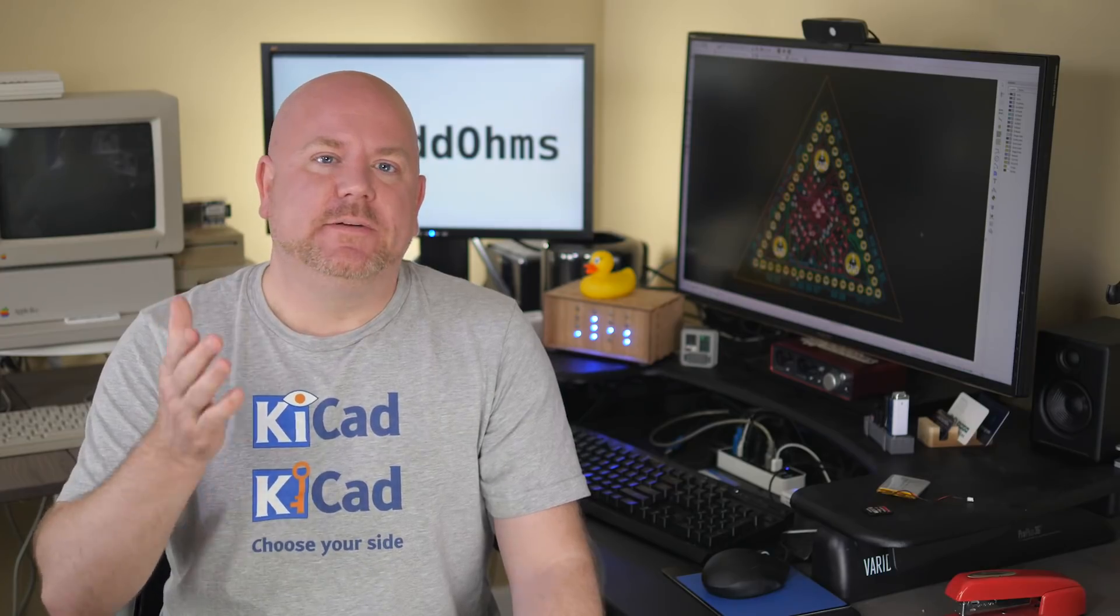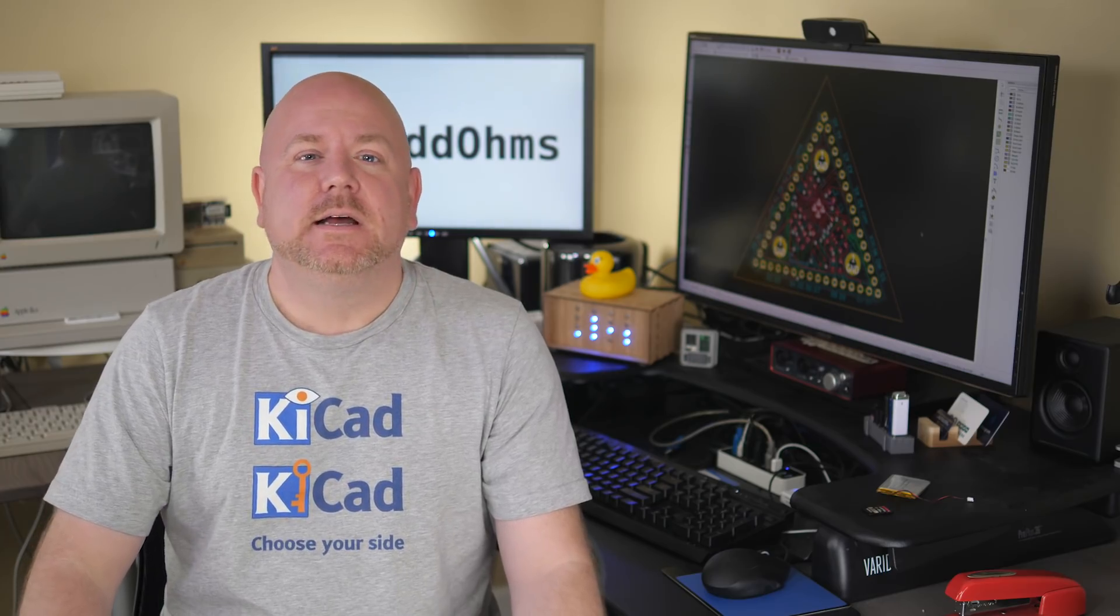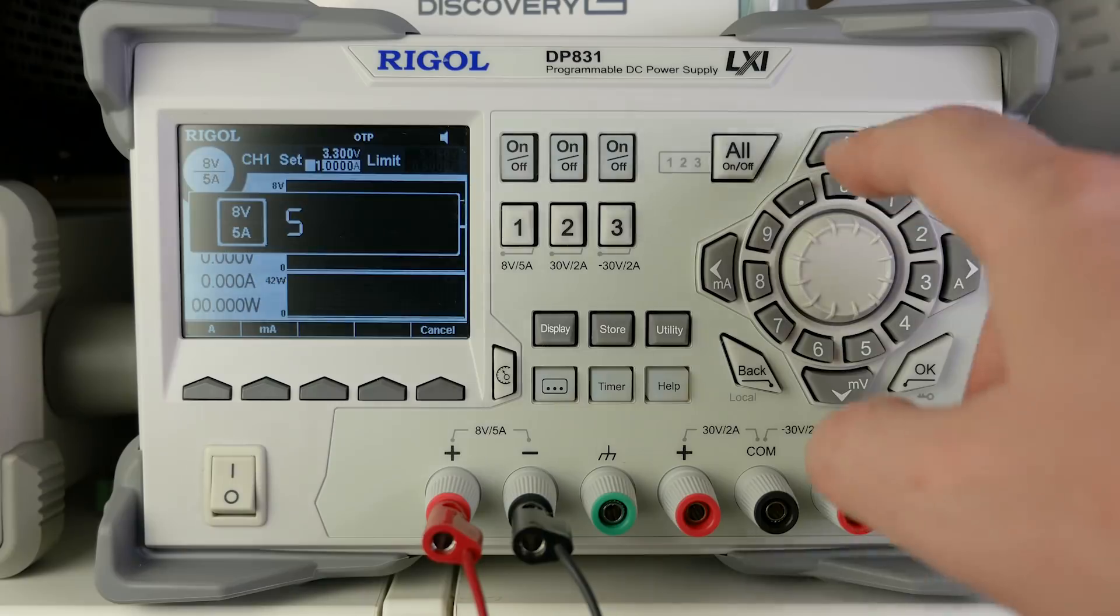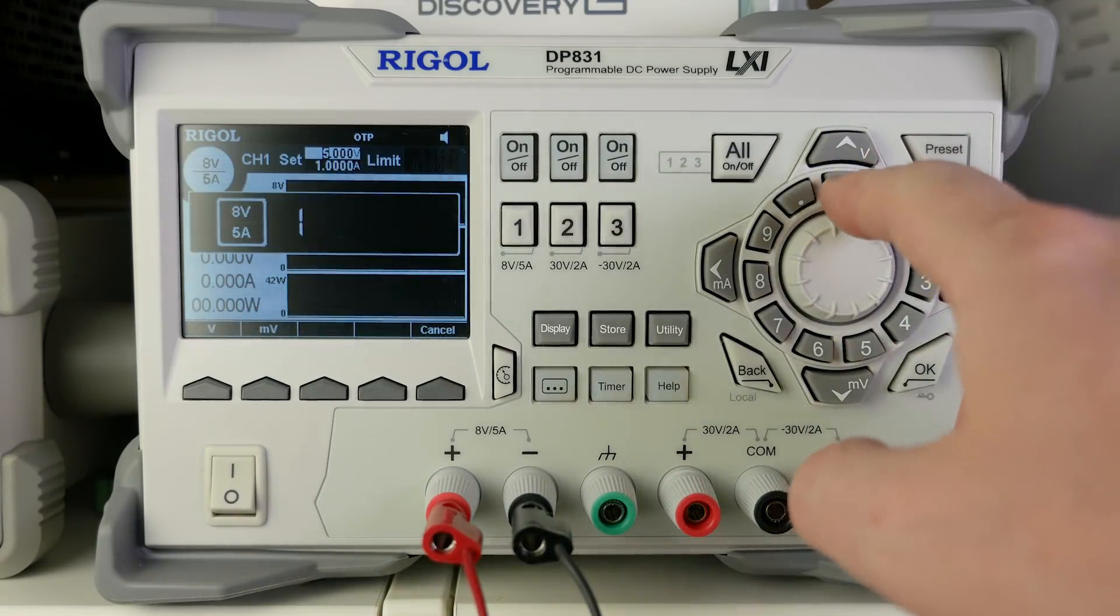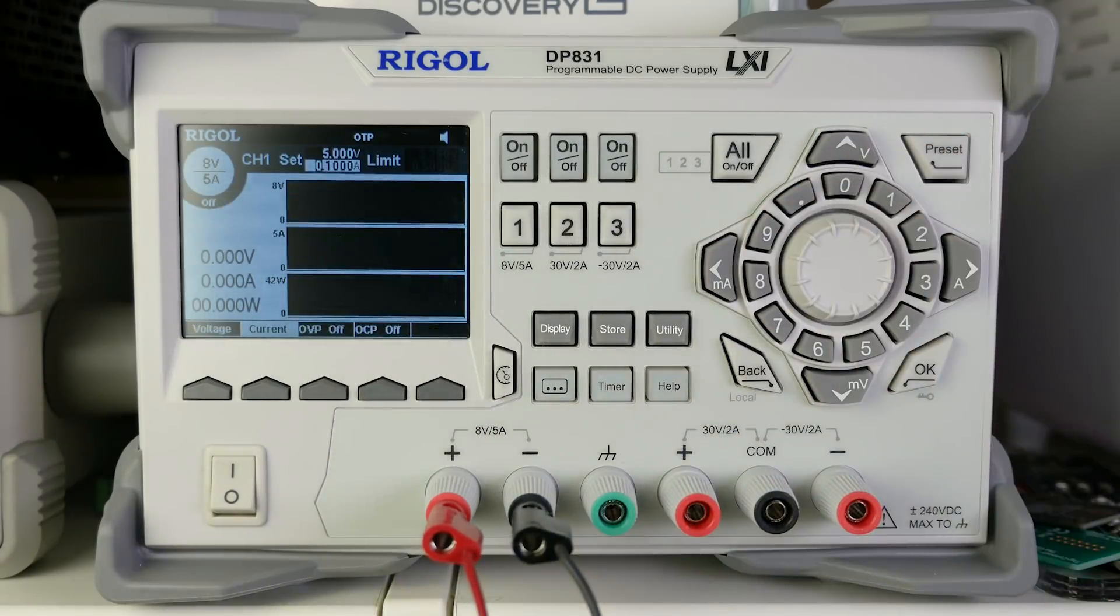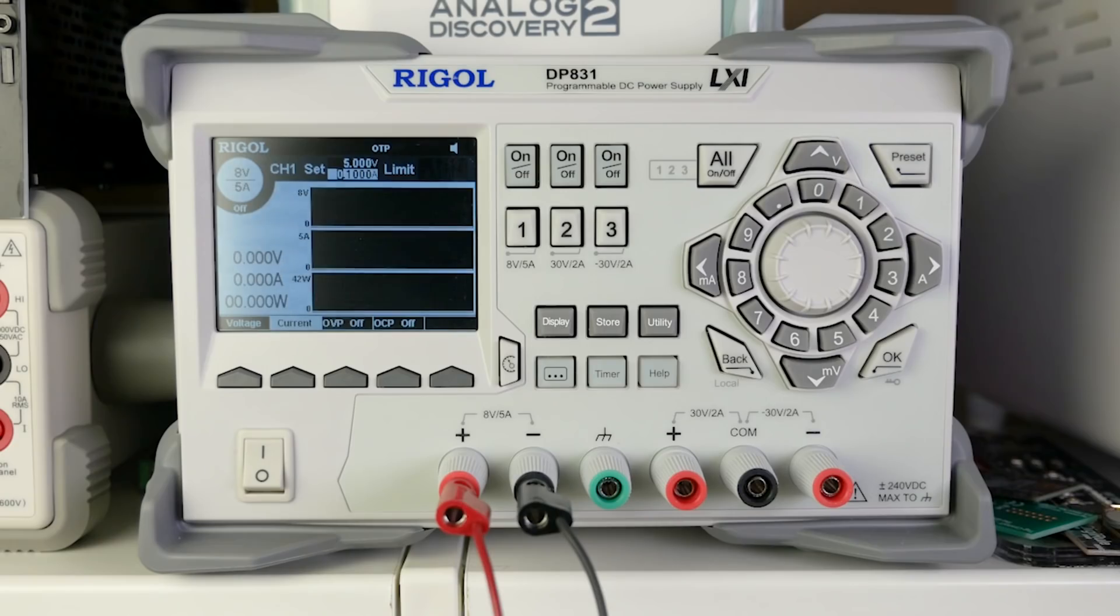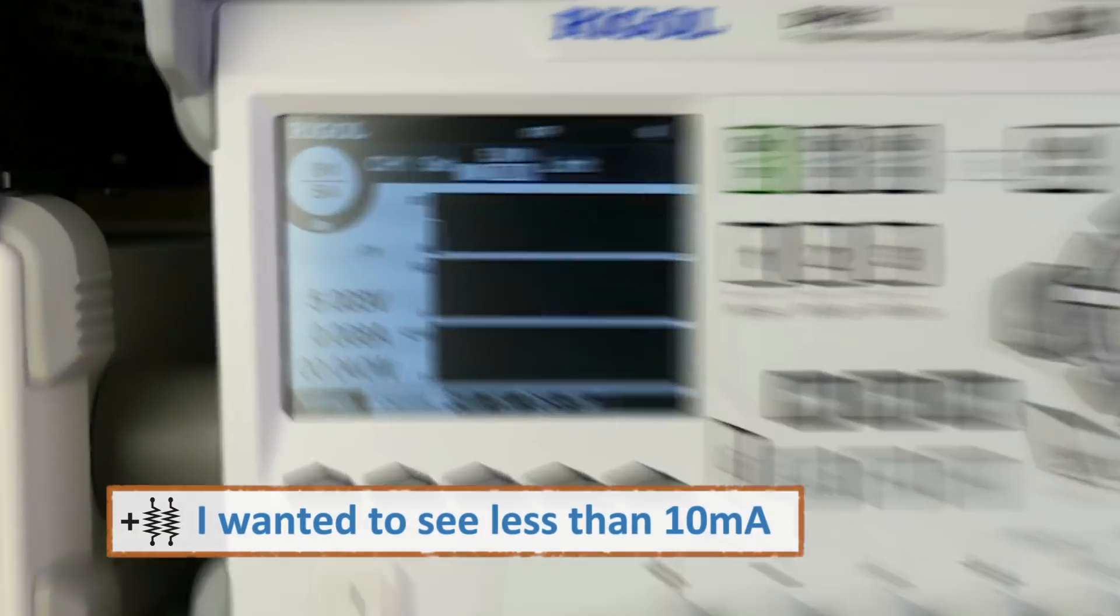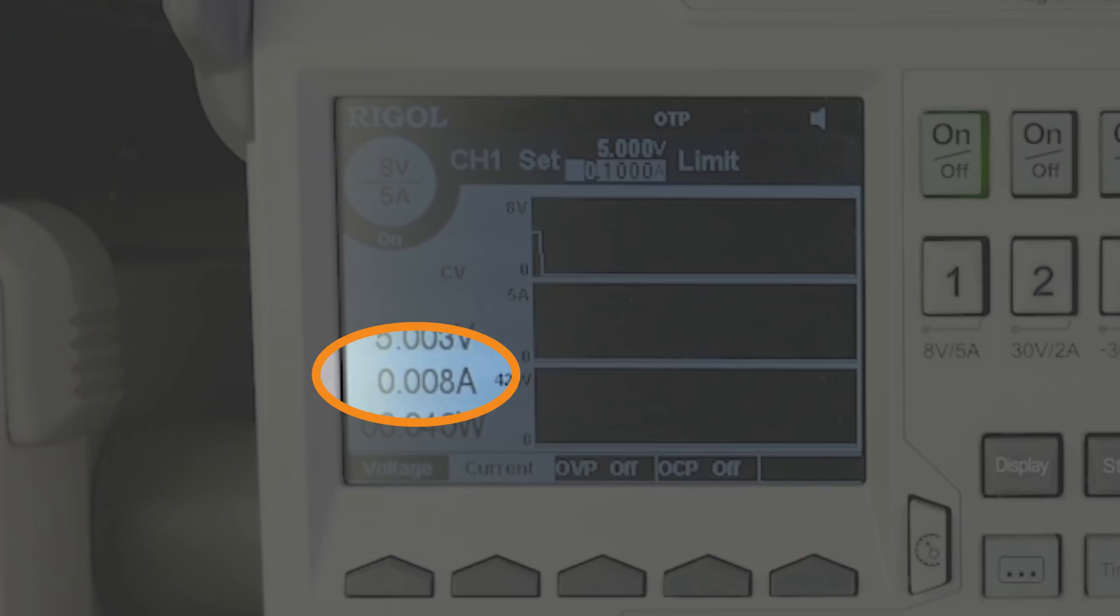Even though we fixed the short on the supply pins, there could be another one on the board. And so for that reason, a bench supply that can limit current is very helpful. Here, I am limiting my supply current to 100 milliamps. If something draws more current than this, the supply will step in and hopefully save the circuit. Let's hit on and see what happens. Okay, good. The board is only drawing a few milliamps, meaning there are no major shorts.